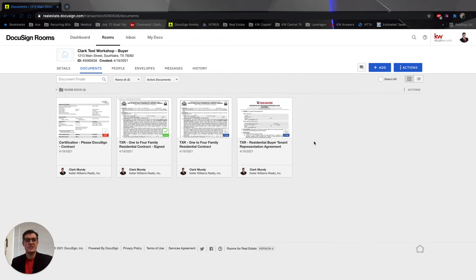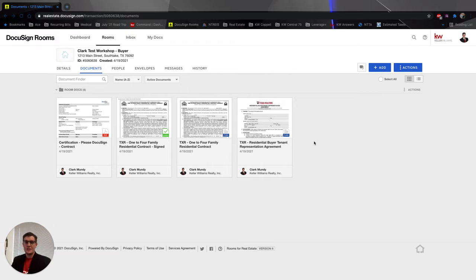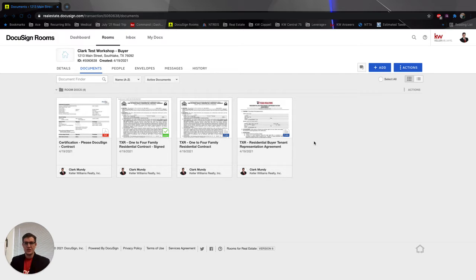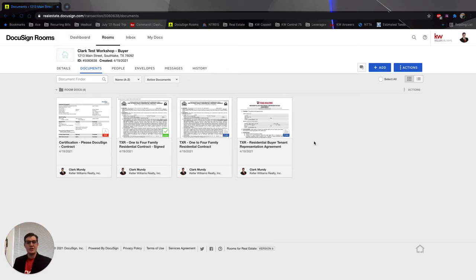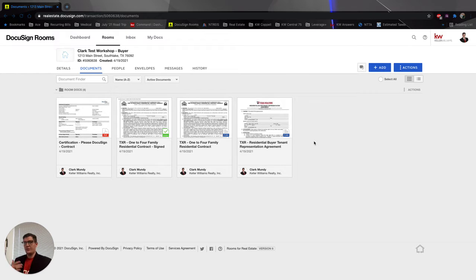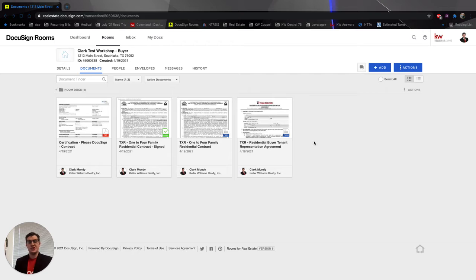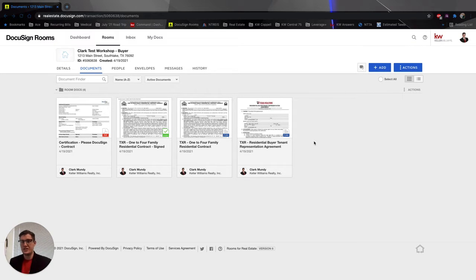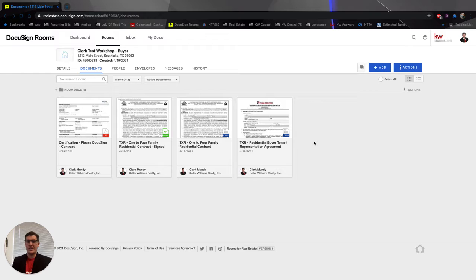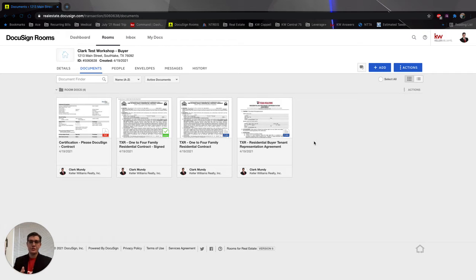The reason for this, today is Wednesday, April 21st. Several times this week from both the Coppell and the Richardson office, agents have reached out to me saying they go to DocuSign, they click on their forms, and when they open it up to edit the information and type in the contract details, the form is blank. It is white, it doesn't pull up anything, and I know what the reason is. It's because your cookies have not been cleared.